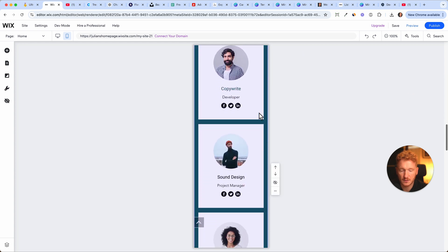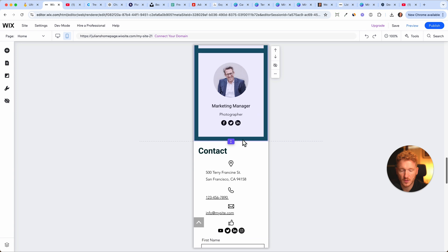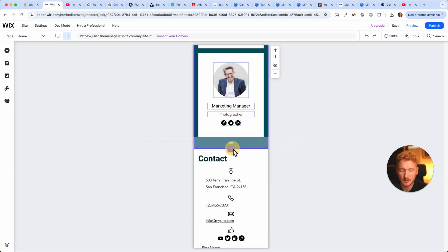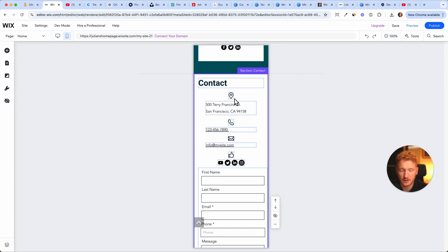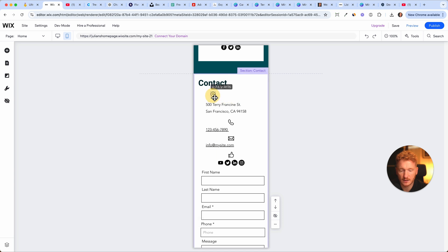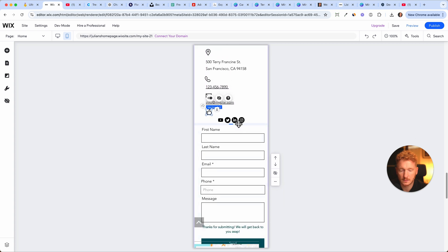I don't think we need the team section on the mobile view, but let's keep it that way. Here, the icons are in the middle. I think they would be better off here. Okay, I can move them there just really quickly. And let's put this also there.